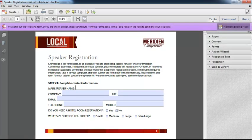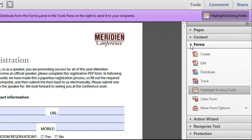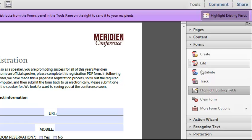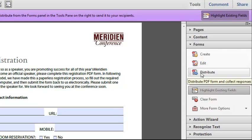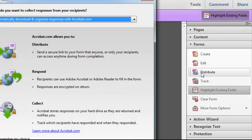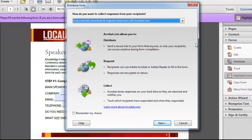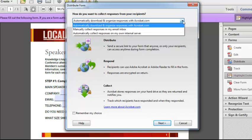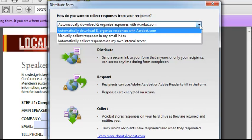For that, I'm going to turn to the tools under the forms option. I'm going to use the distribute form. So I'll click on distribute and you can see that I have three options here from this pull down menu.